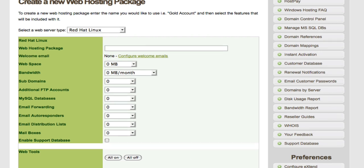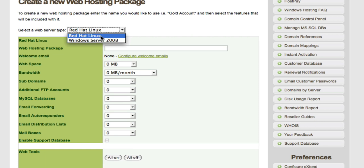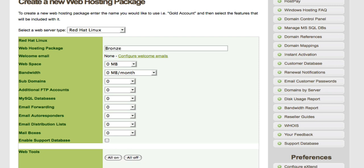The first step in setting up your hosting package is giving it a web server type. You have a choice between Windows Server 2008 or Red Hat Linux. The next step is giving it a package name. A popular naming convention is using names such as bronze, silver and gold. I'm going to give it 'basic' for the purpose of this demonstration.